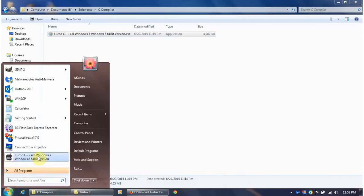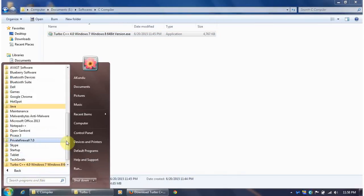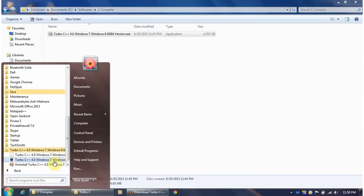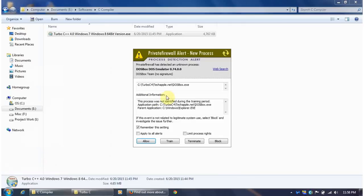This is Turbo C++ version 4 which is used to write C programs or C++ programs. Once you got this, let's go to this particular screen.